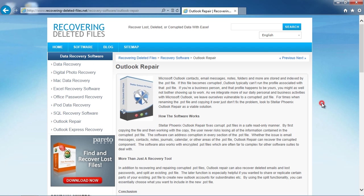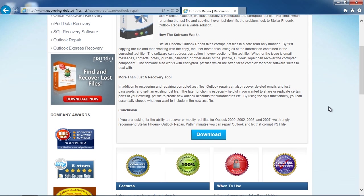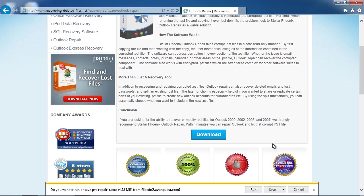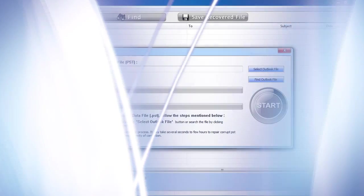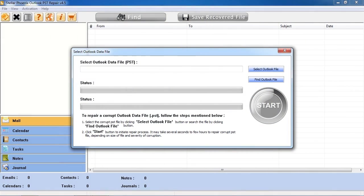Then you're going to click download and save and install the software. Here is the software. With this software we can fix the broken Outlook file.